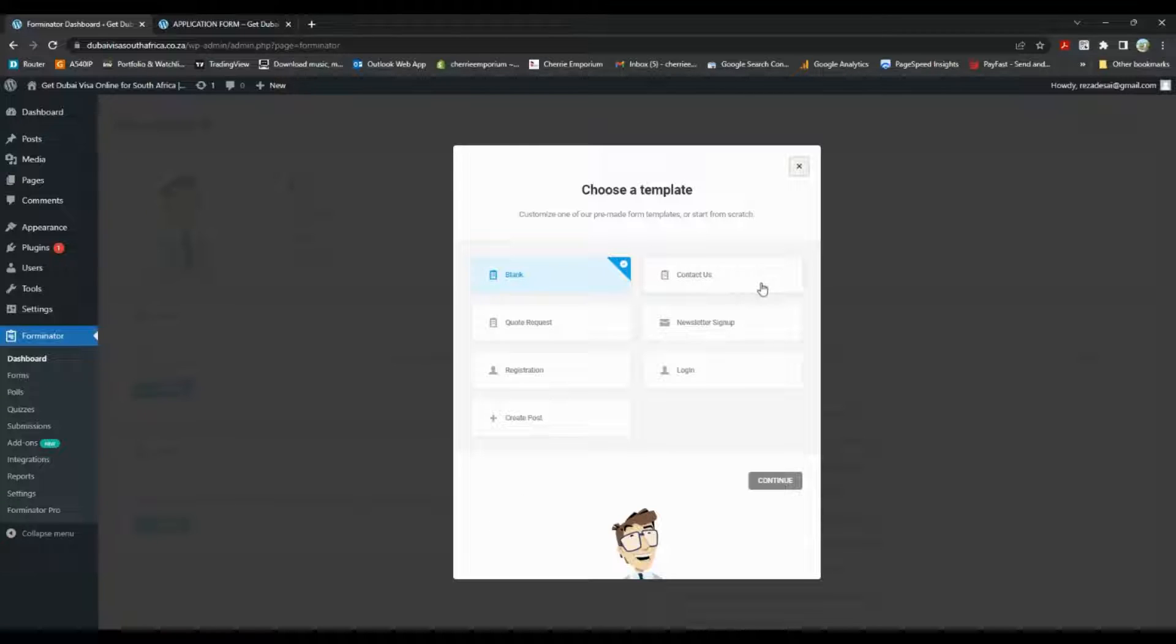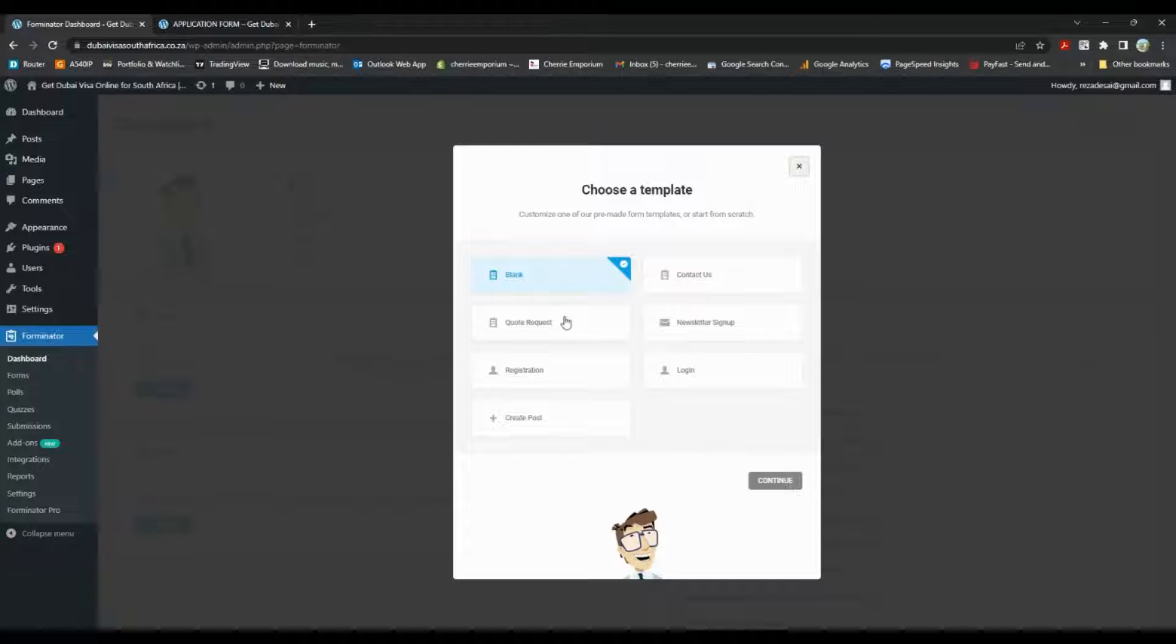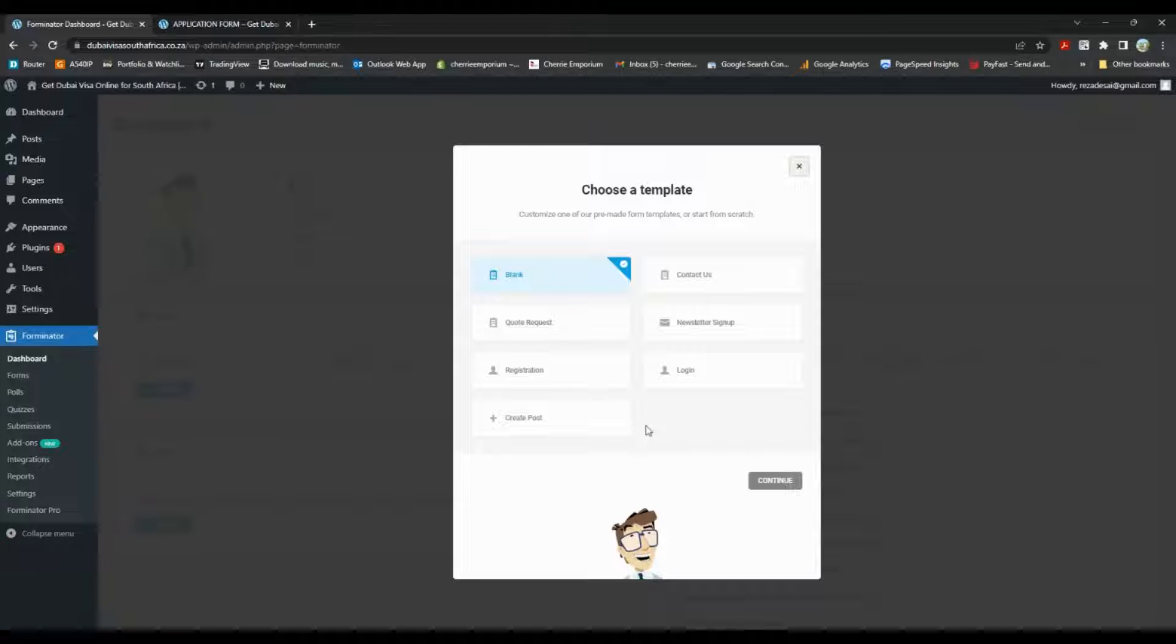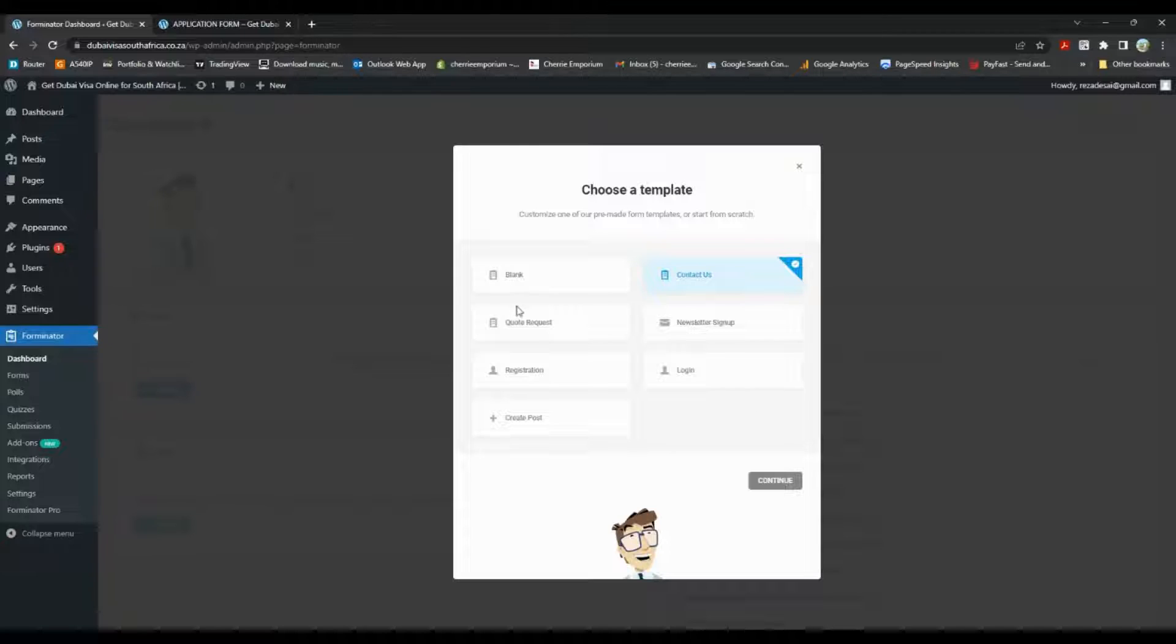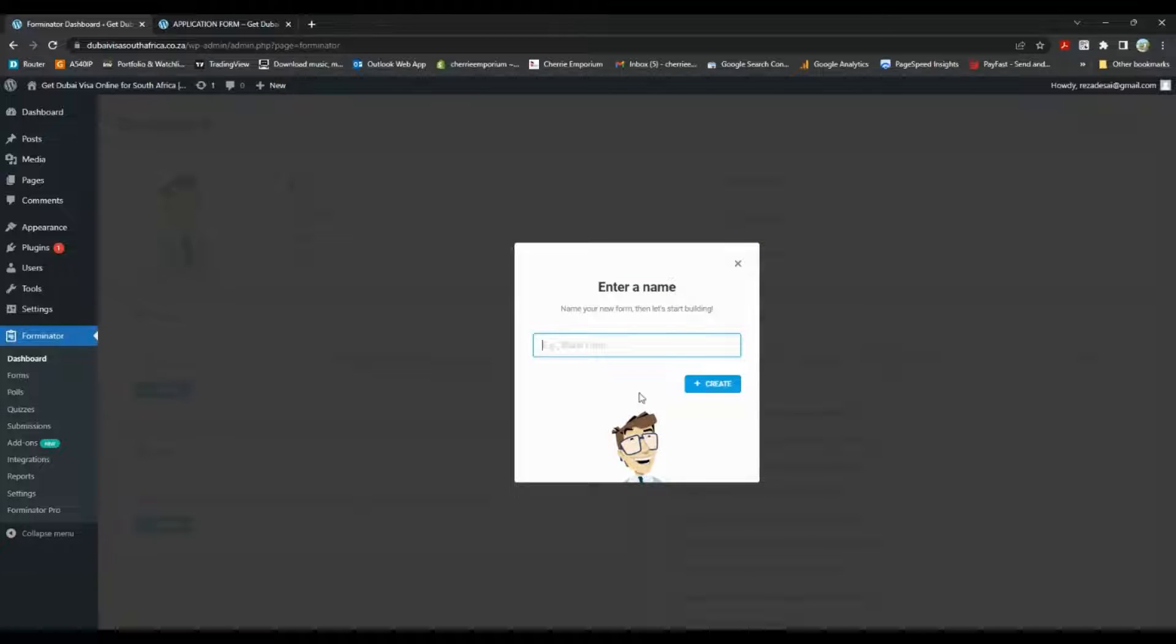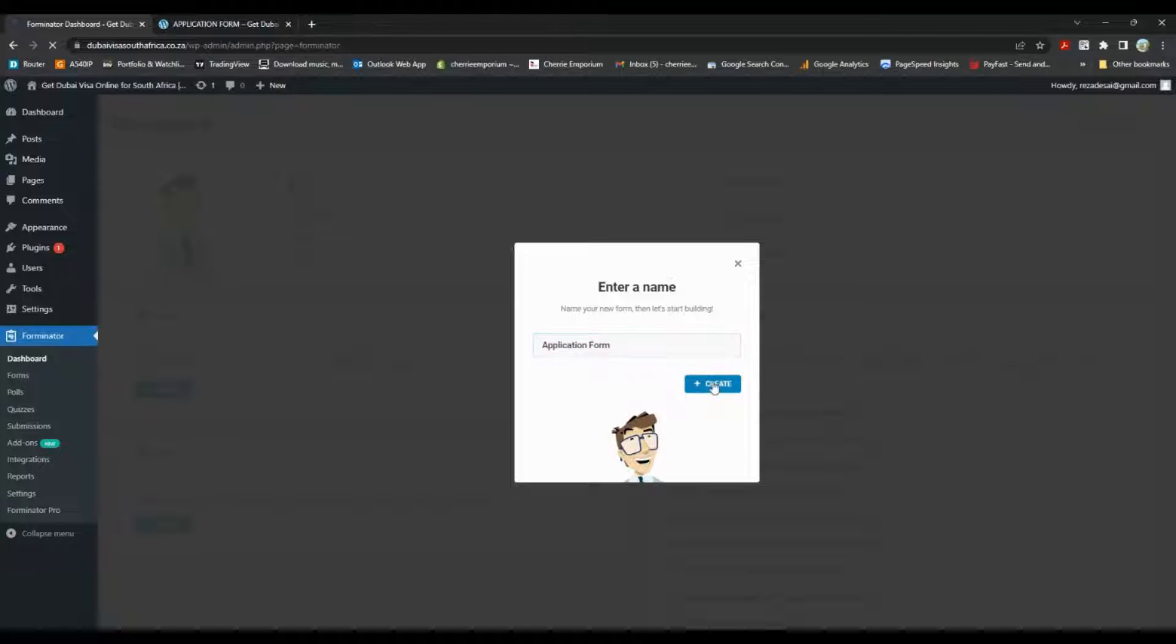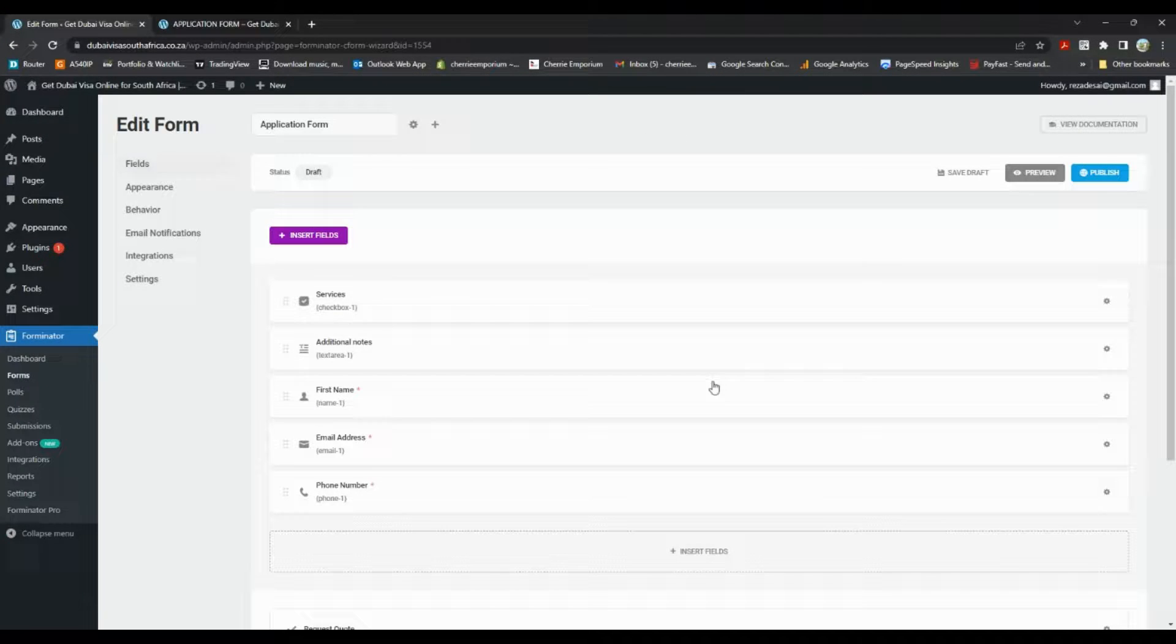From here we can choose which template we want to use. I think I'll just use contact us, or let's do quote request. Let's do that. Continue and call it application form and click create.